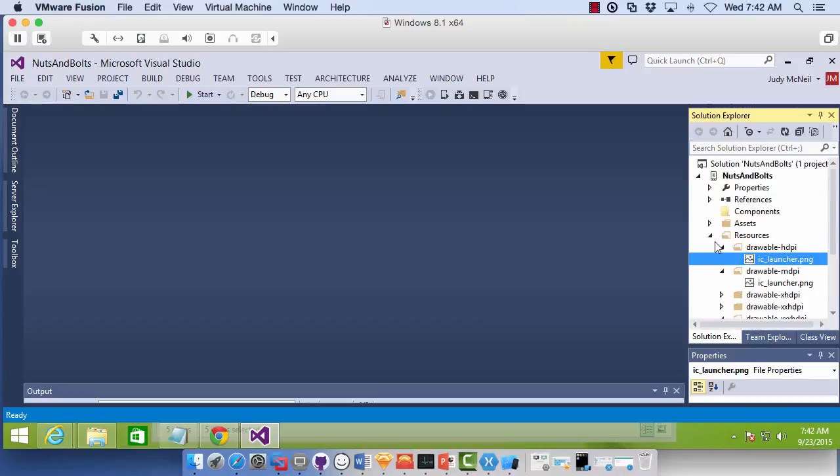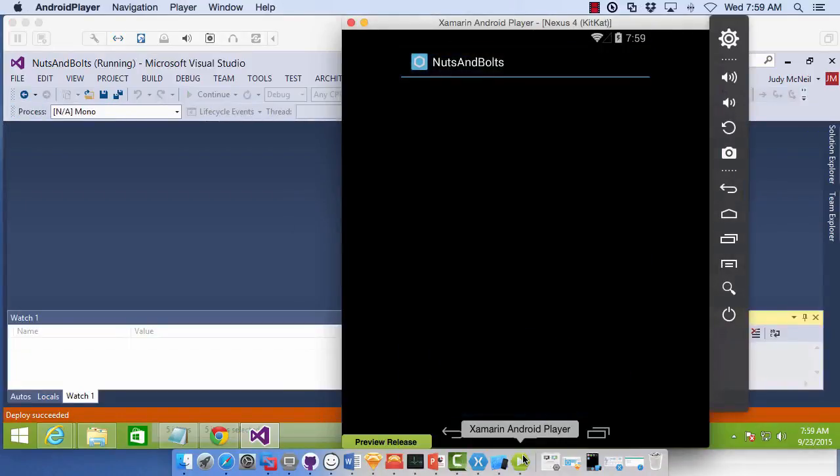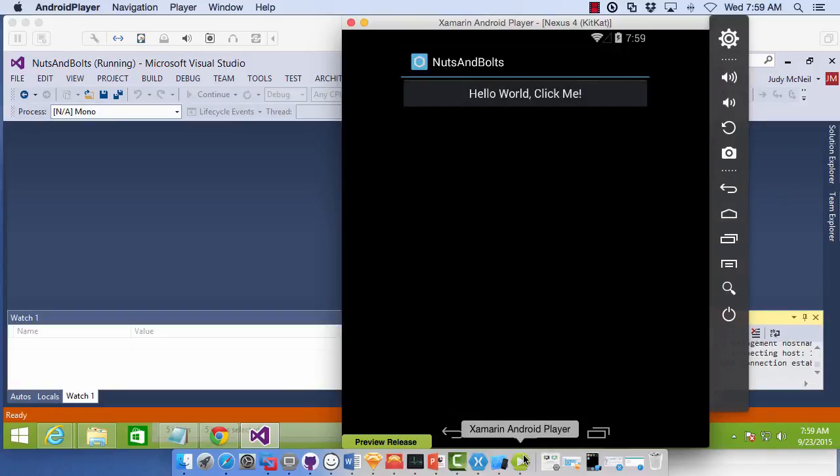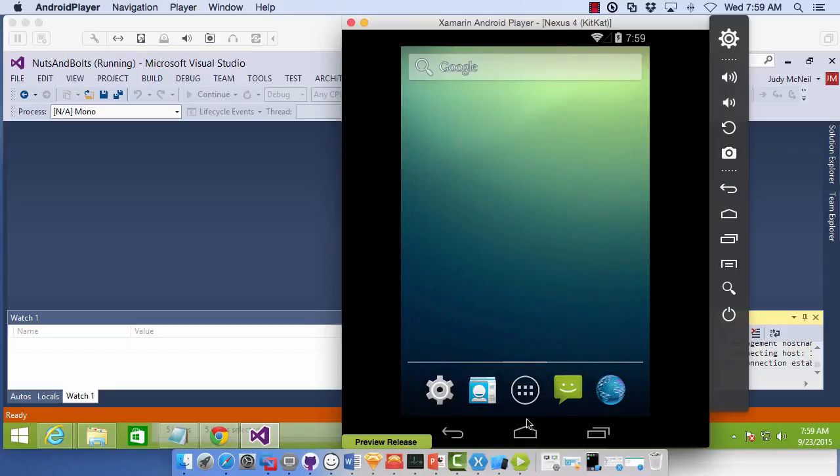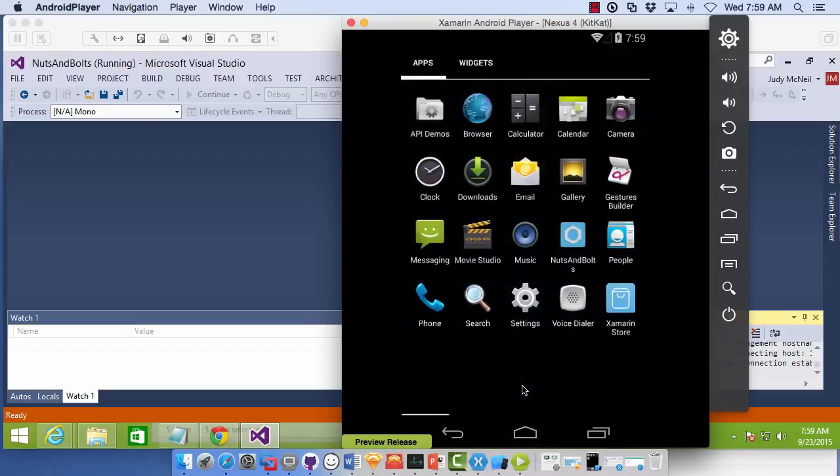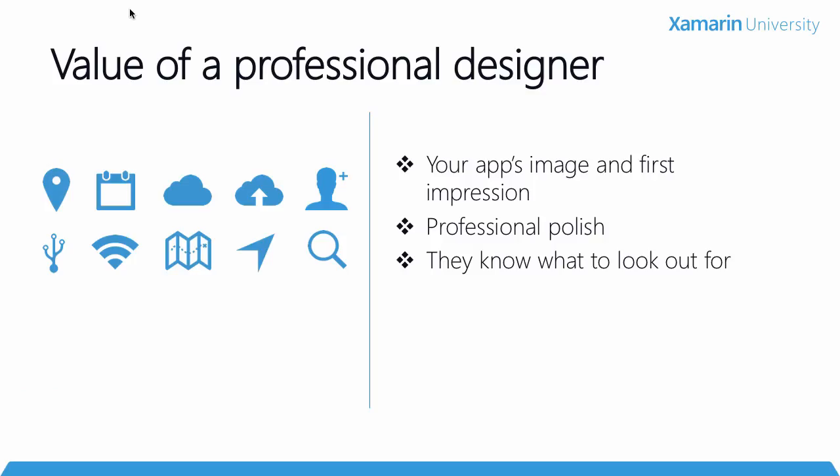And we'll go ahead and run this. So here it is on the Xamarin Android player. There is our nuts and bolts icon that we created for our main activity. And then if we hit the home button here and our launcher, we should see our nuts and bolts icon here as well.